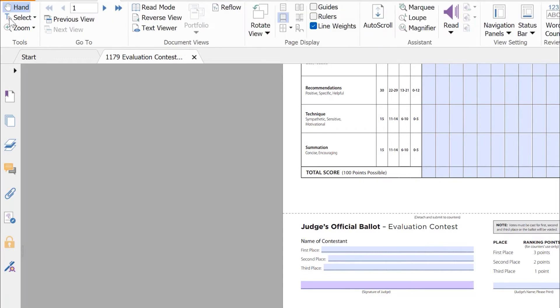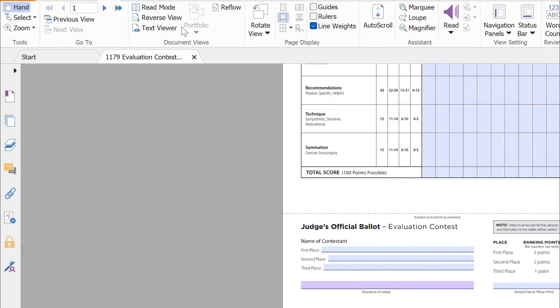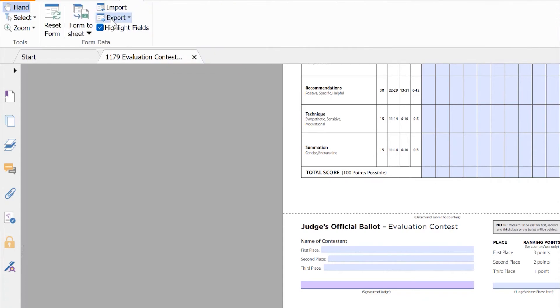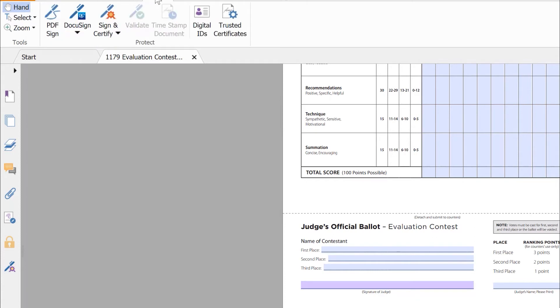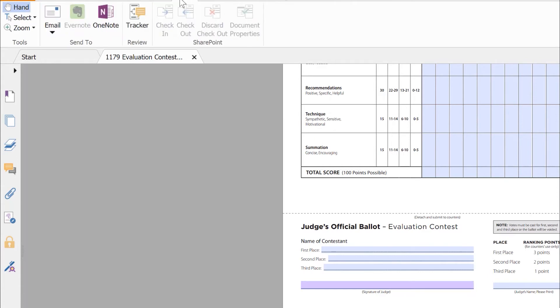You can check the view options, enable the guides and rulers and much more. Just check around. You have read mode, reverse view, text viewer. You can enable all these view options. Down here you have the form features where you can customize forms. You have the protect option to enable PDF signature. You can bring in online signature and paste it or design one for yourself.